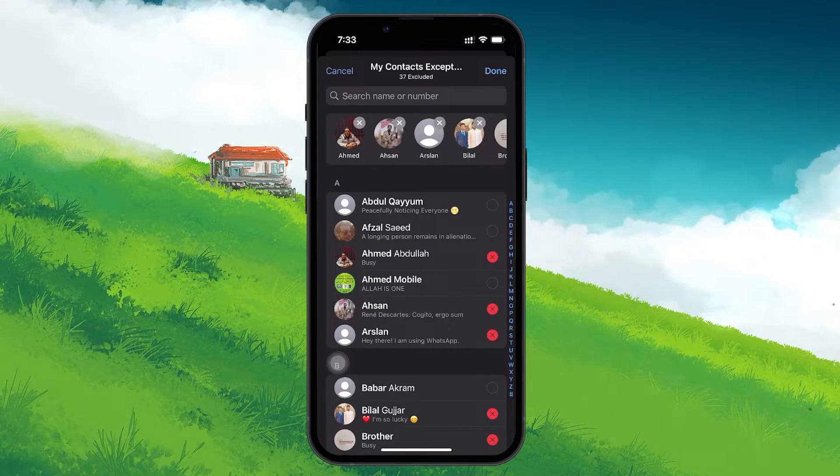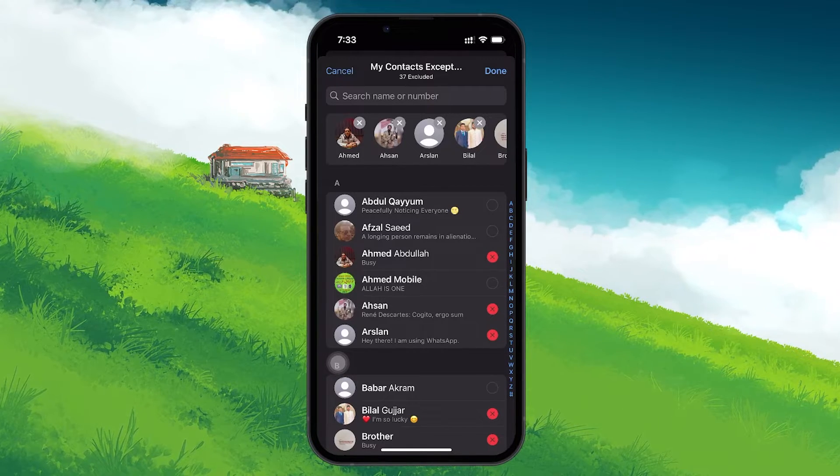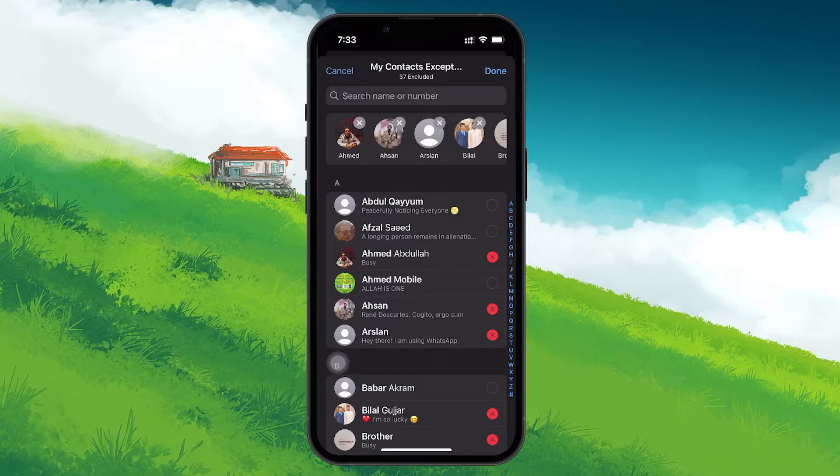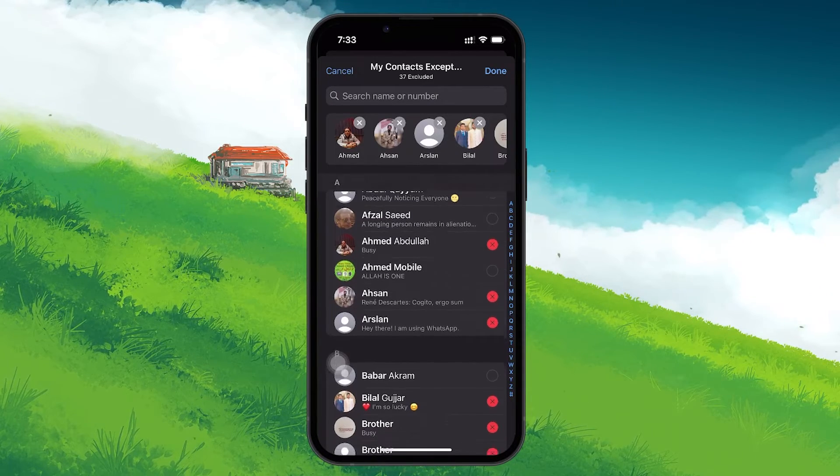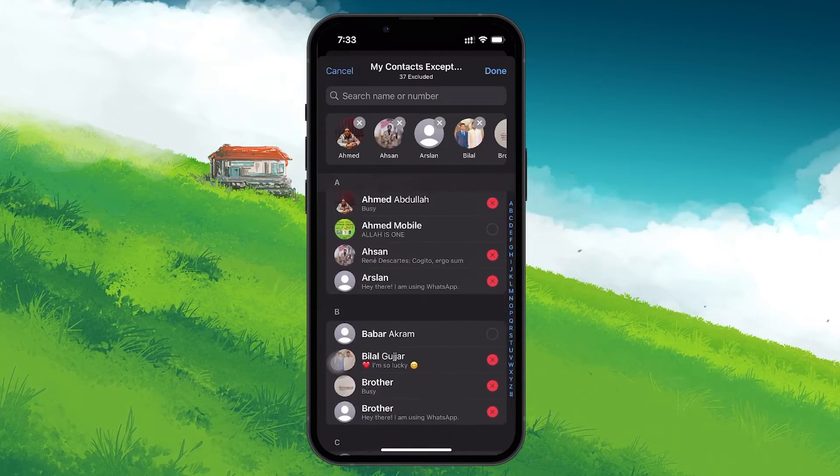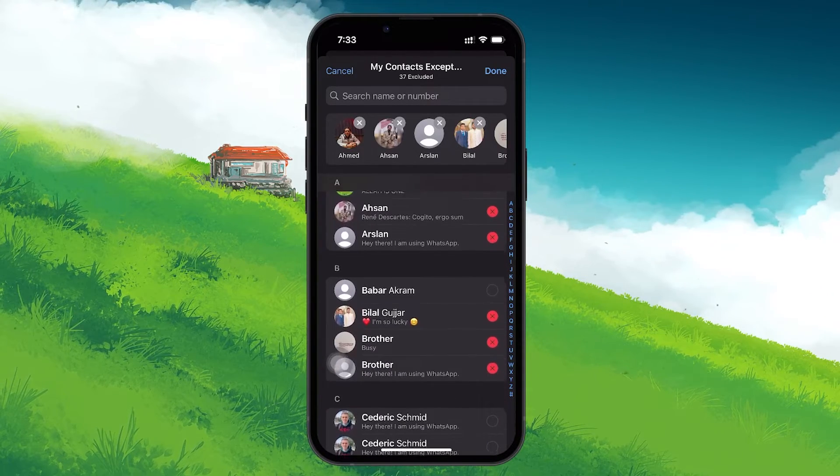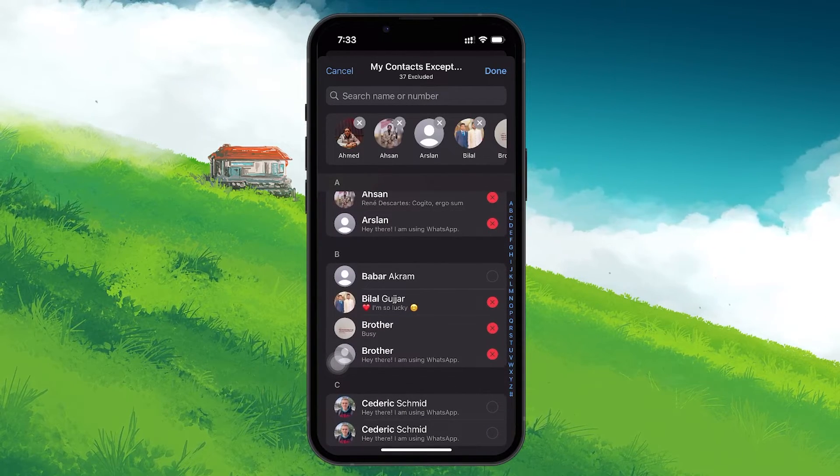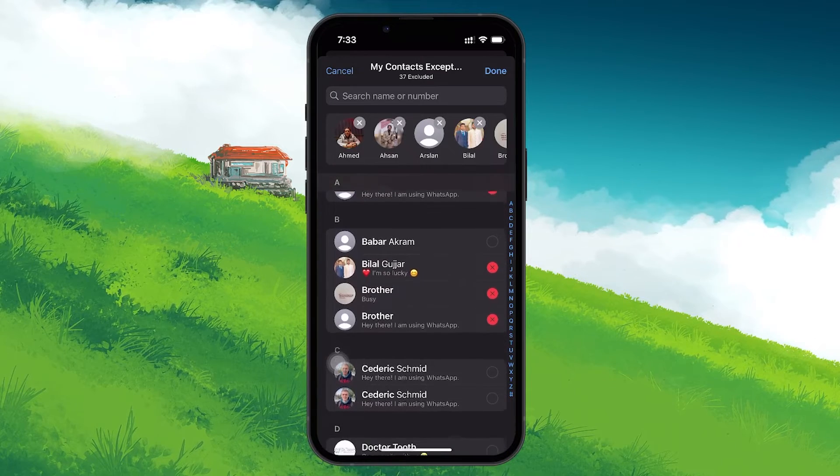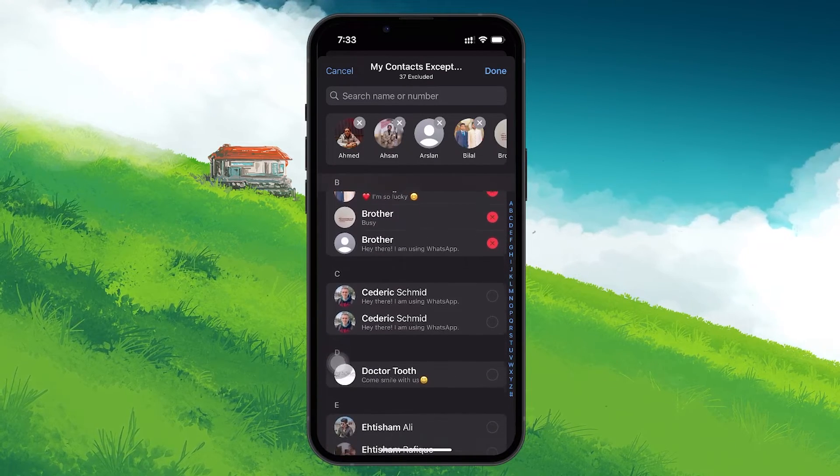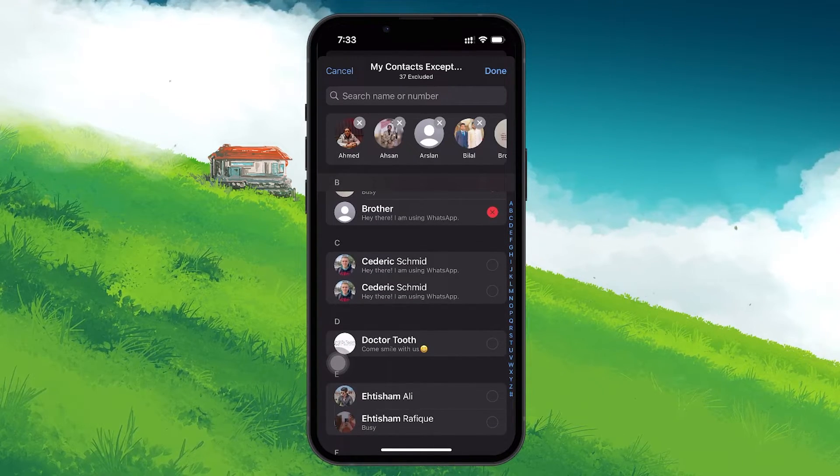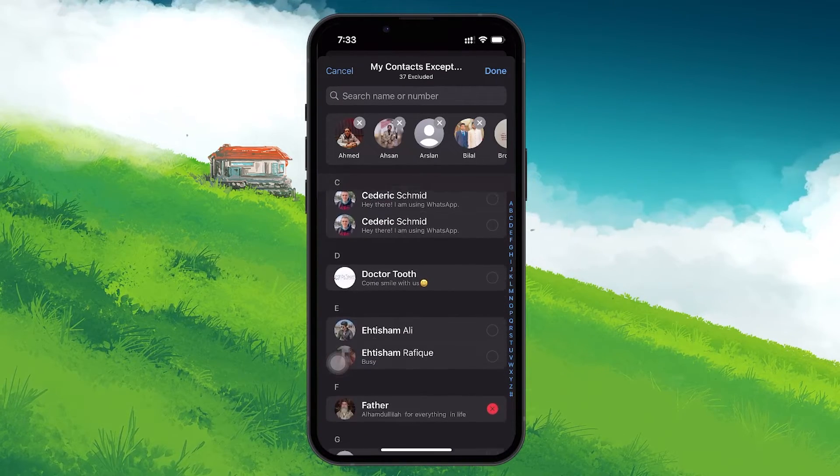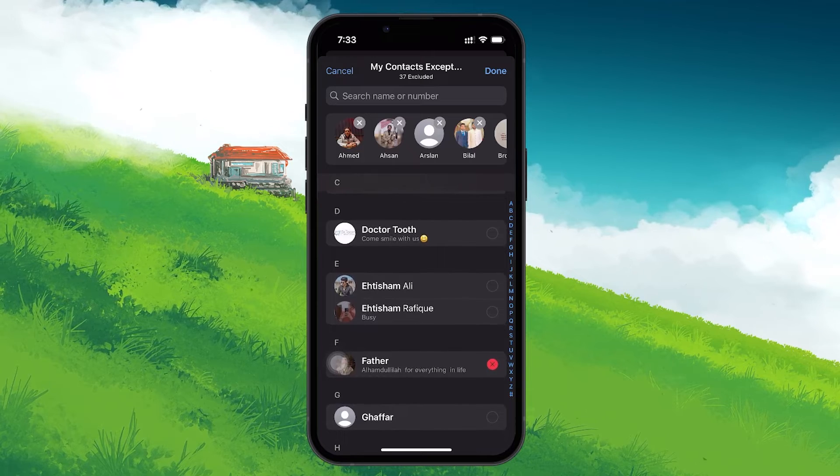After selecting My Contacts Except, a list of your contacts will appear. Here, you can scroll through and select the contacts you wish to block from seeing your status updates. Take your time to go through the list and make your selections.